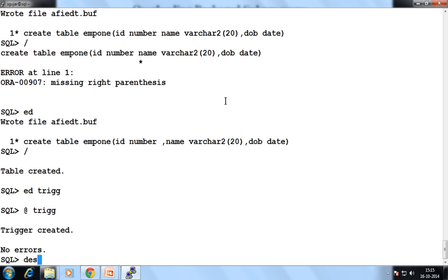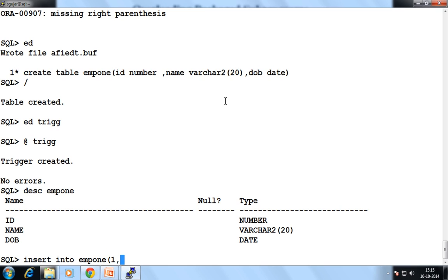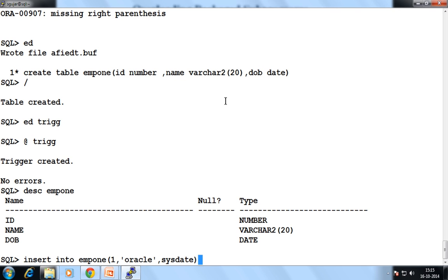First describe the table EMP1. There are three columns. Let's insert a value — INSERT INTO EMP1. Suppose one ID, their name — suppose my name is Oracle — and date of birth. So when we perform this INSERT event, at that time this message will automatically be fired by your trigger.